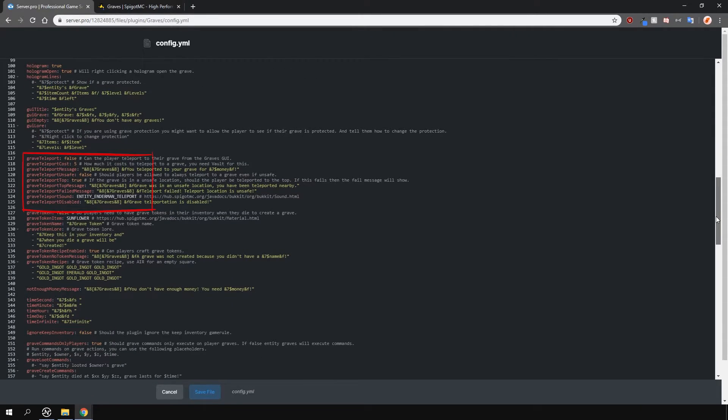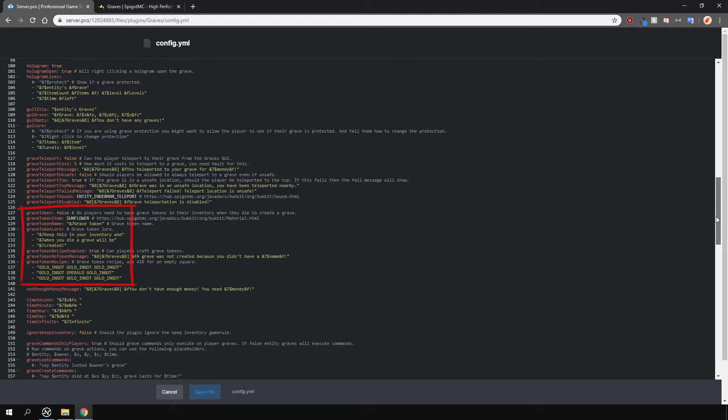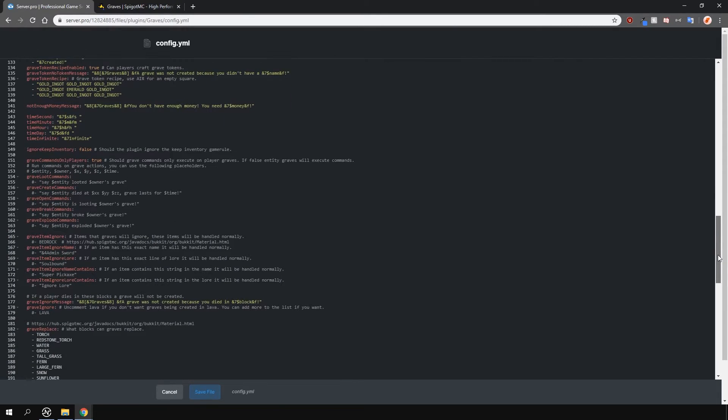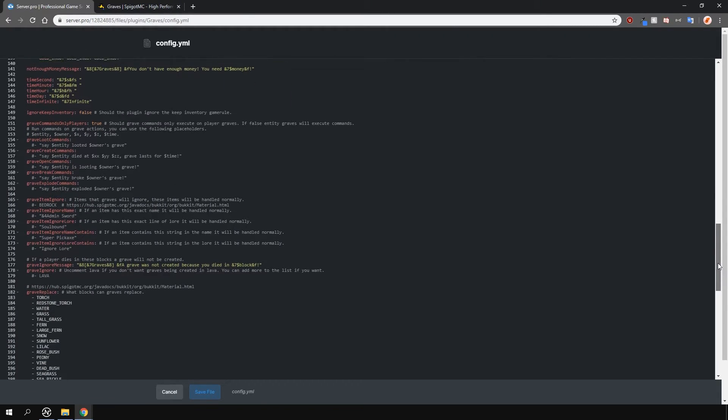Enable players to be able to teleport to your graves. Toggle whether you need a token in your inventory for graves to spawn. And in general, there are just a lot of features and options.